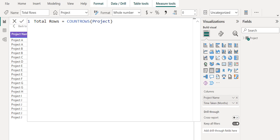Power BI inserts the new measure into whichever table you have currently selected. While it doesn't matter exactly where the measure is in your data, you can easily move it by selecting the measure.